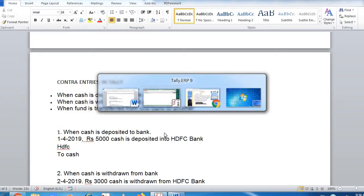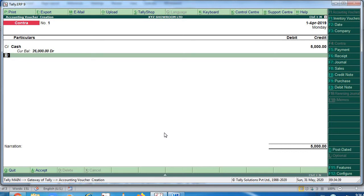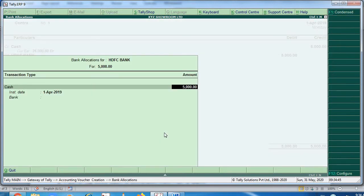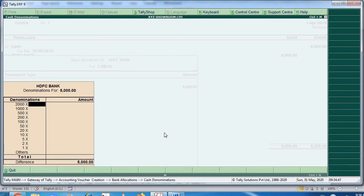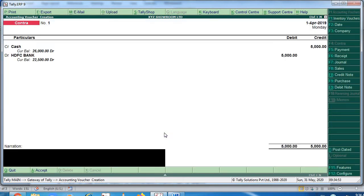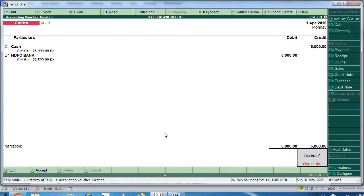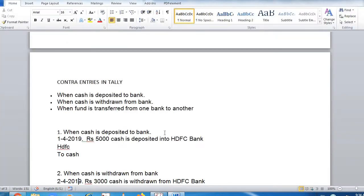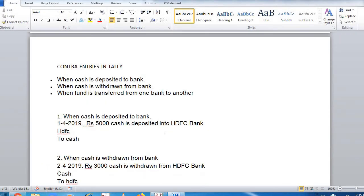The entry is HDFC account debit to cash. Cash will go on the credit side, amount is 5000, and on the debit is HDFC bank. It has been run through cash. If you want, you can note the denomination — two notes of 2000 and one note of 1000. Entry done: HDFC account debit to cash.